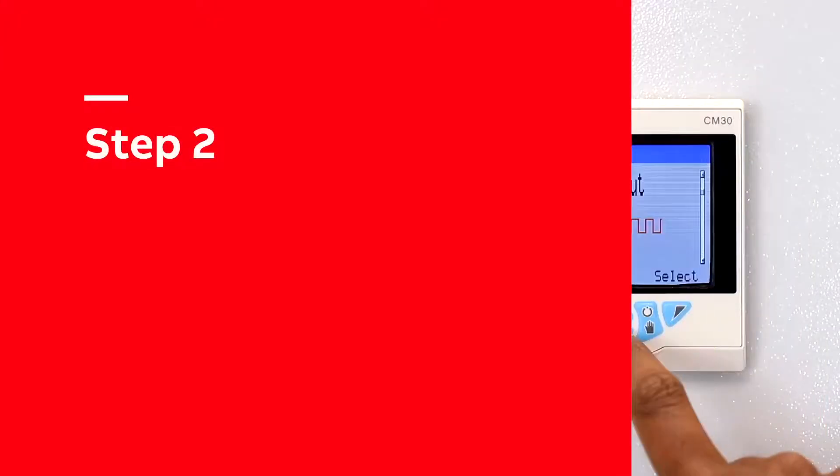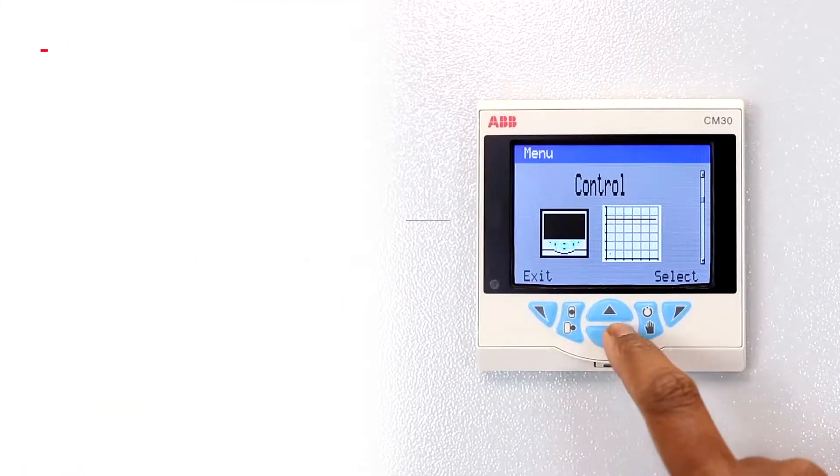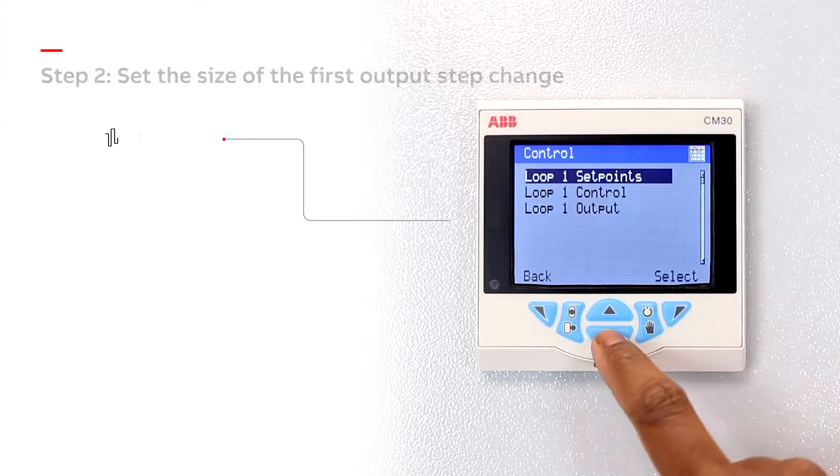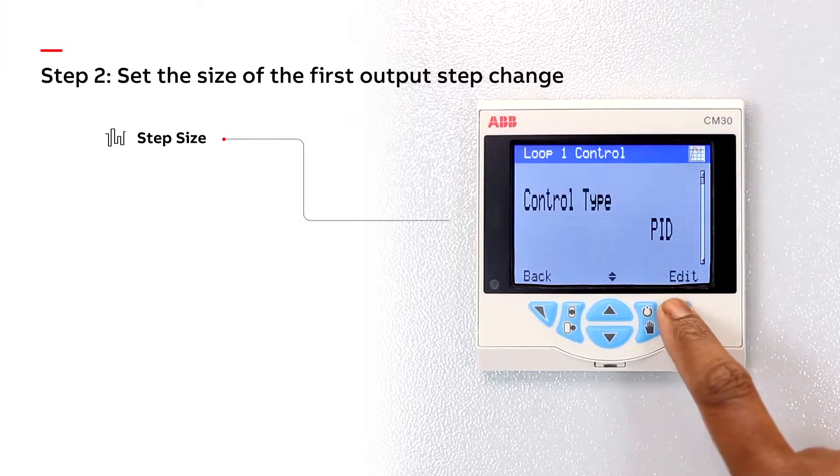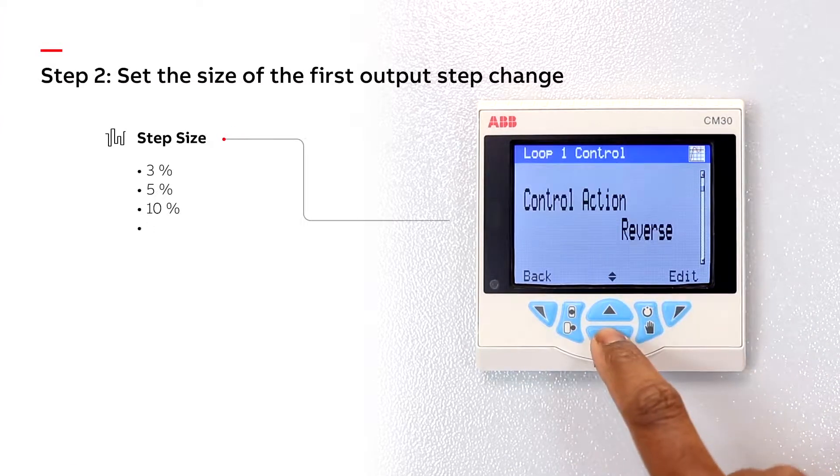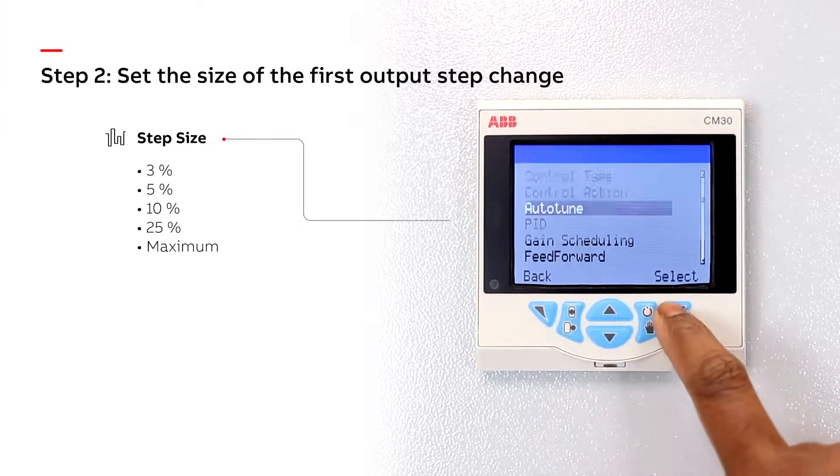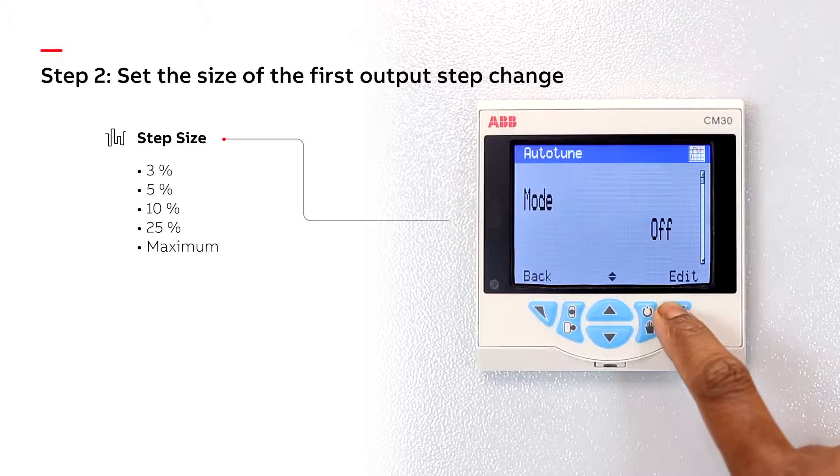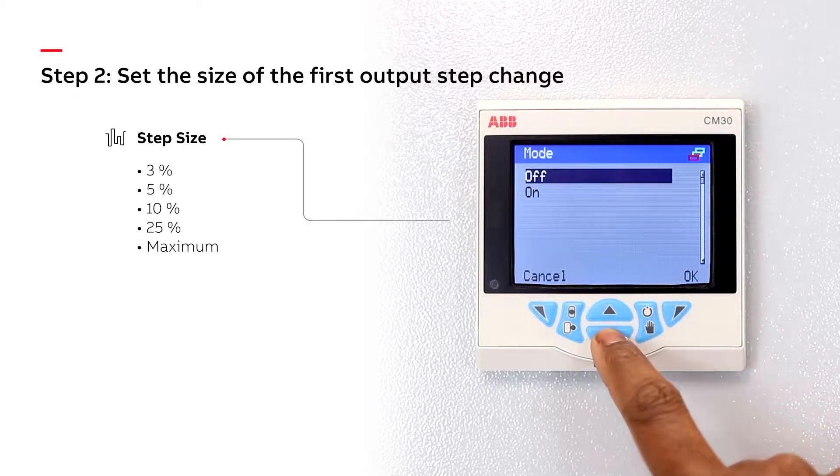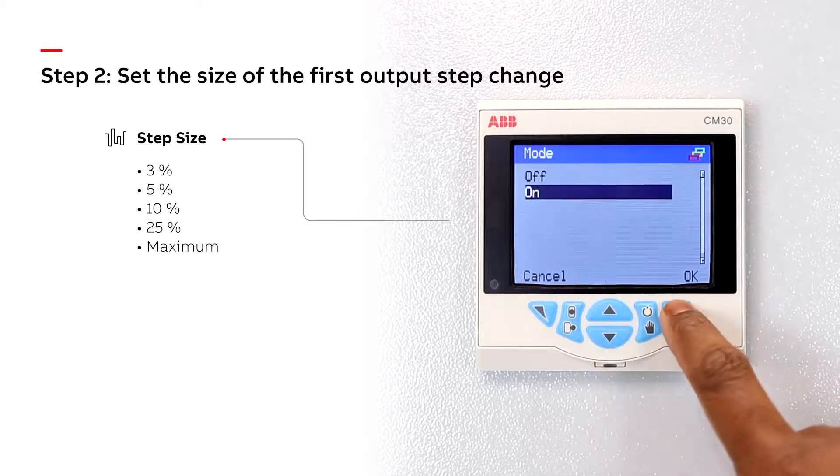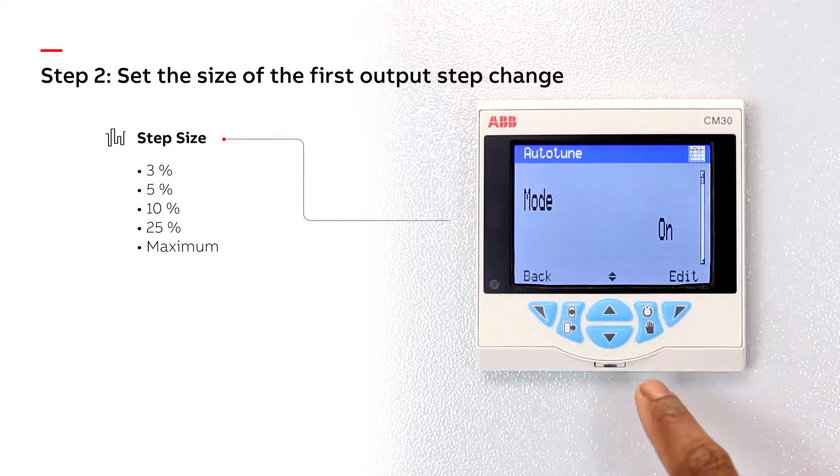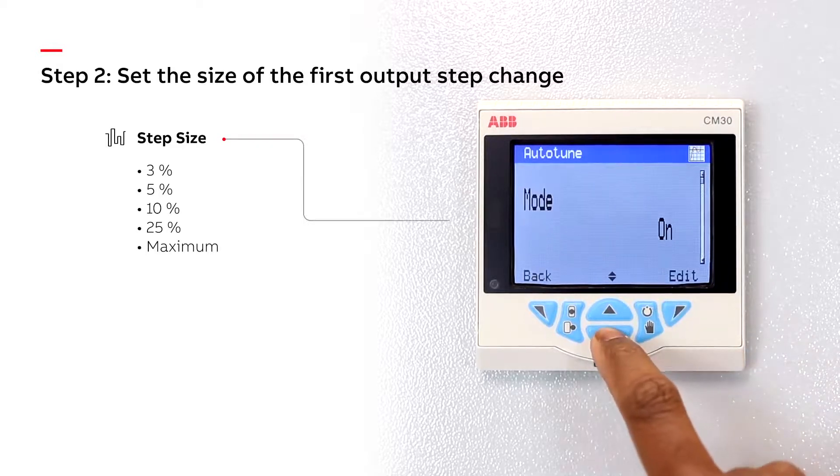Step 2: Set the size of the first output step change. For best results, choose the largest step change your process can tolerate.